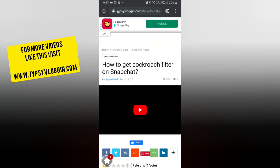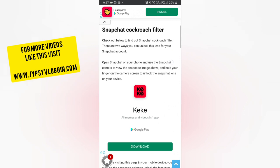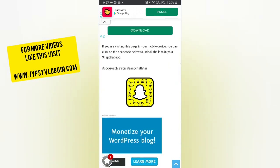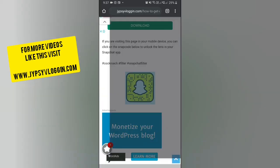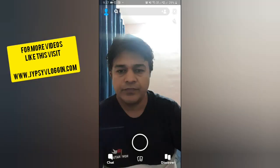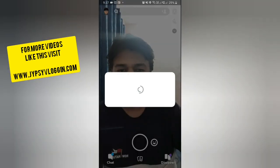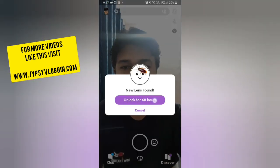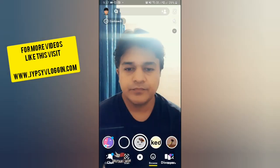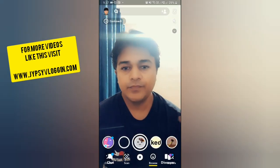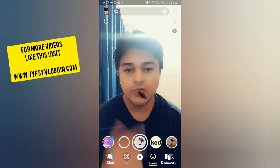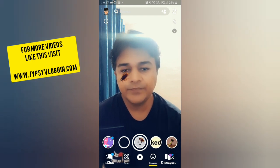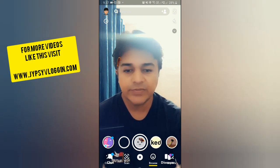On this website you will see the snap code for this filter. Tap on the snap code and you will see a pop-up. Tap on 'Unlock for 48 hours' — and that's it, you've got the filter. Now you have to record a video here, so let's make a video.